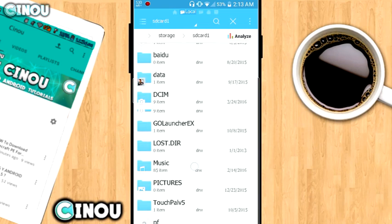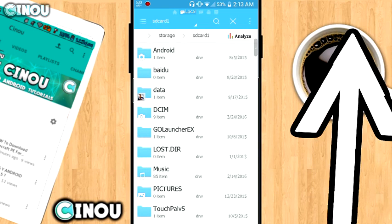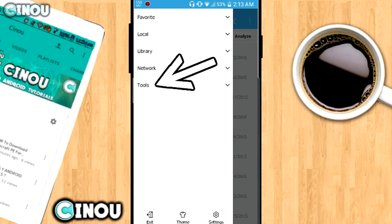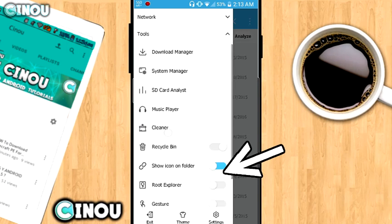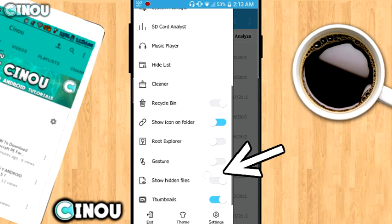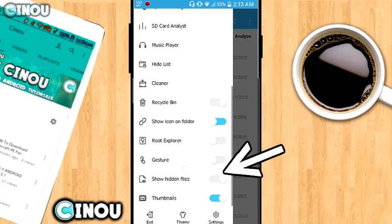Once you're done, press on those three buttons right over there and go to tools. And once you are here, go ahead and enable the feature which basically says show hidden files right over there.